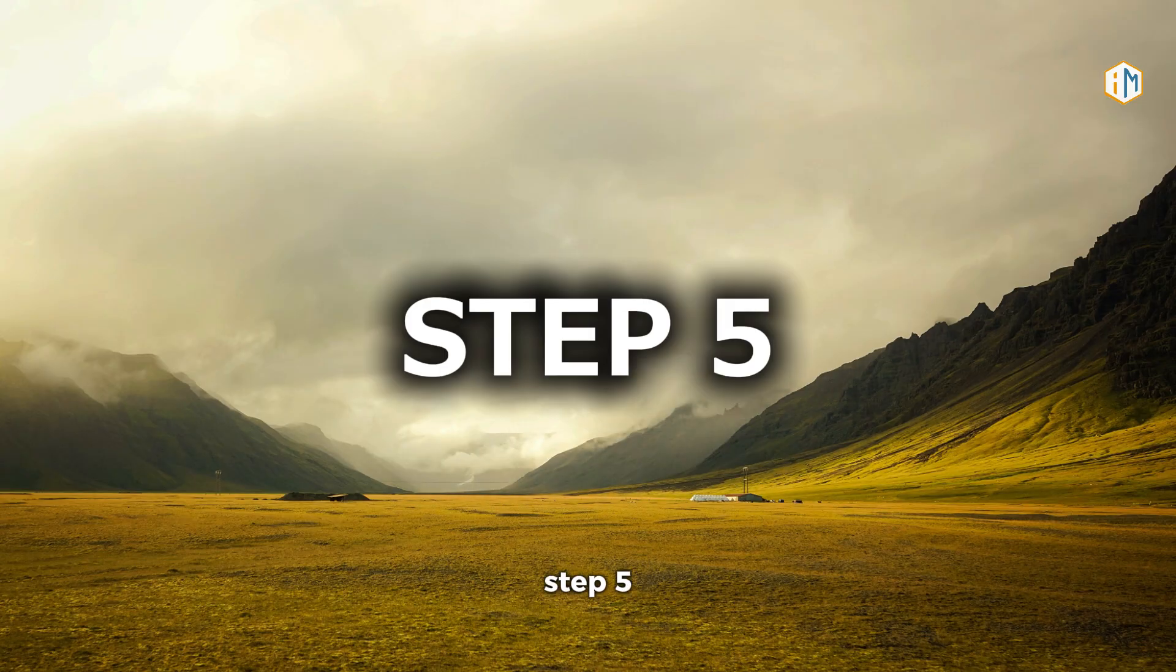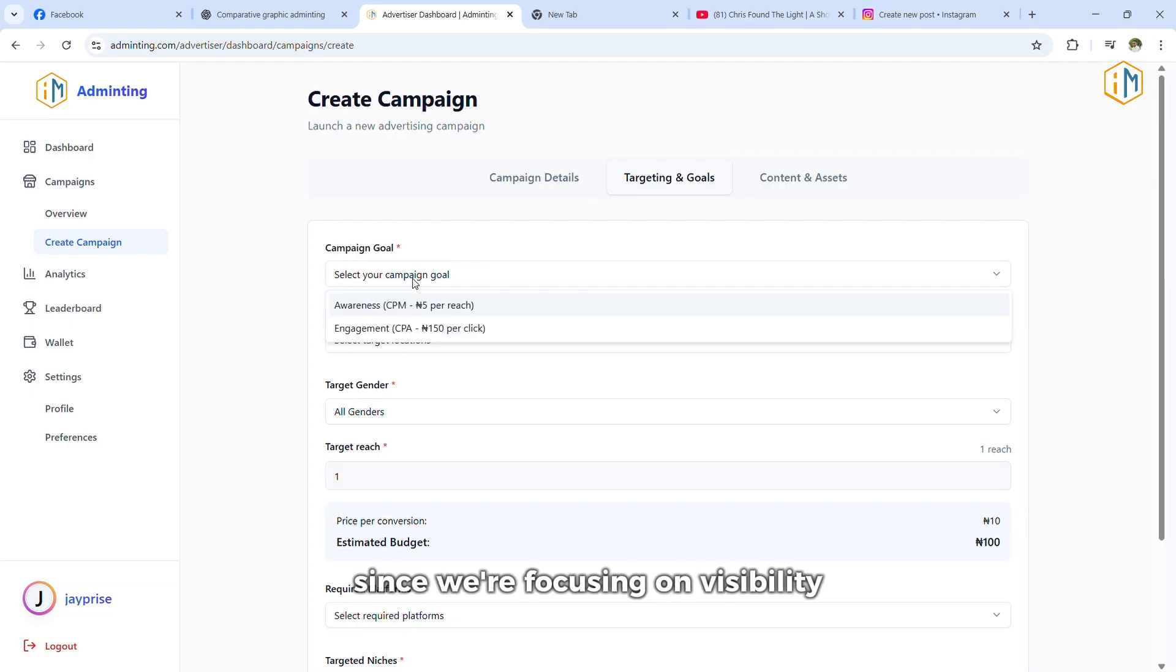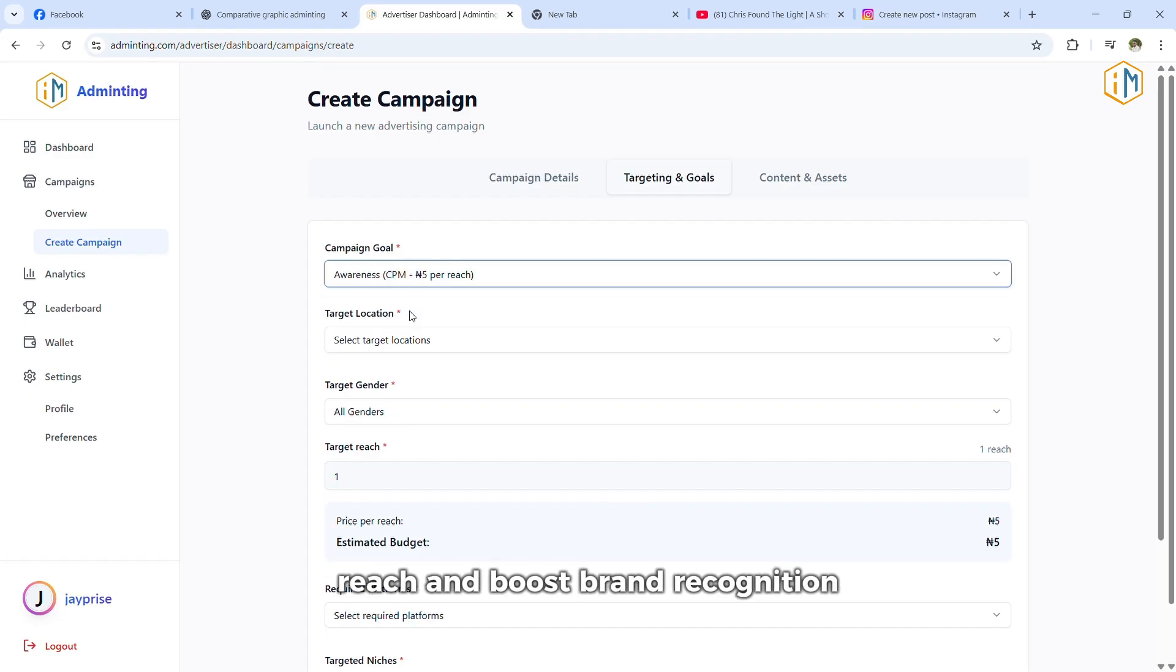Step five, select your campaign objective. Since we're focusing on visibility, choose Awareness Ad. This option is designed to maximize reach and boost brand recognition.